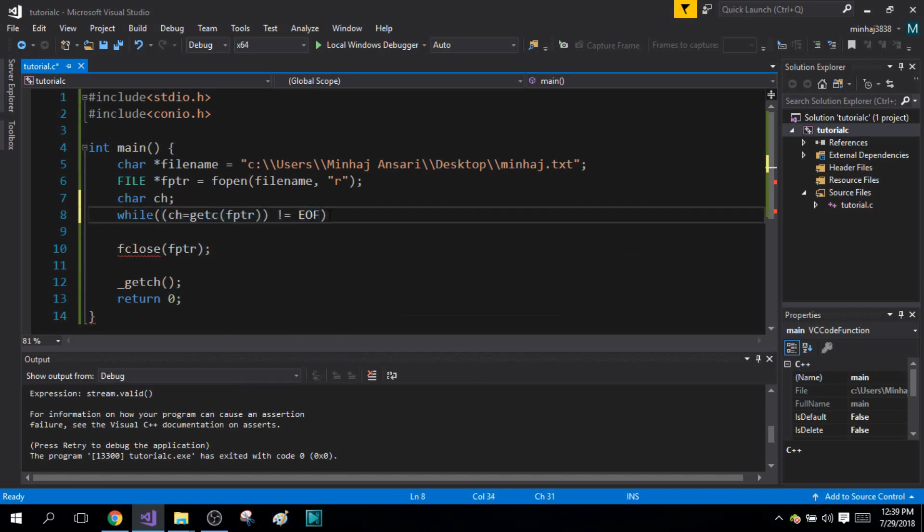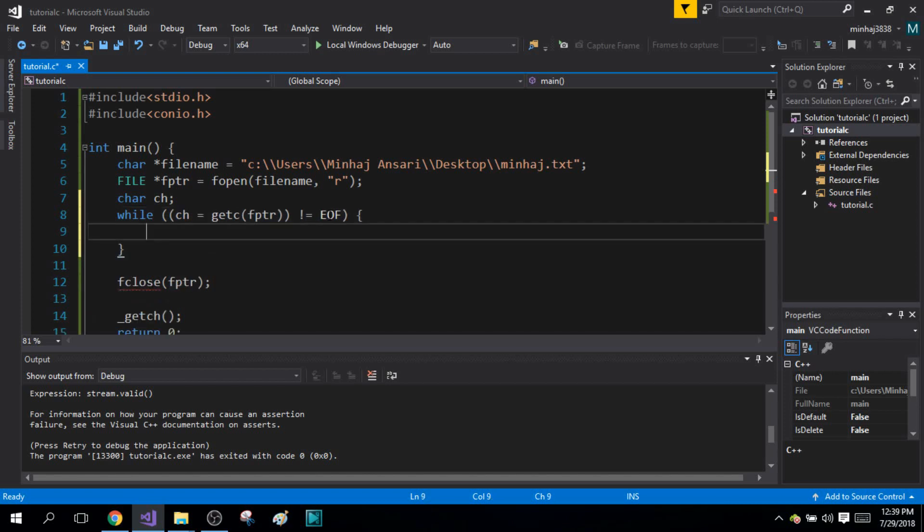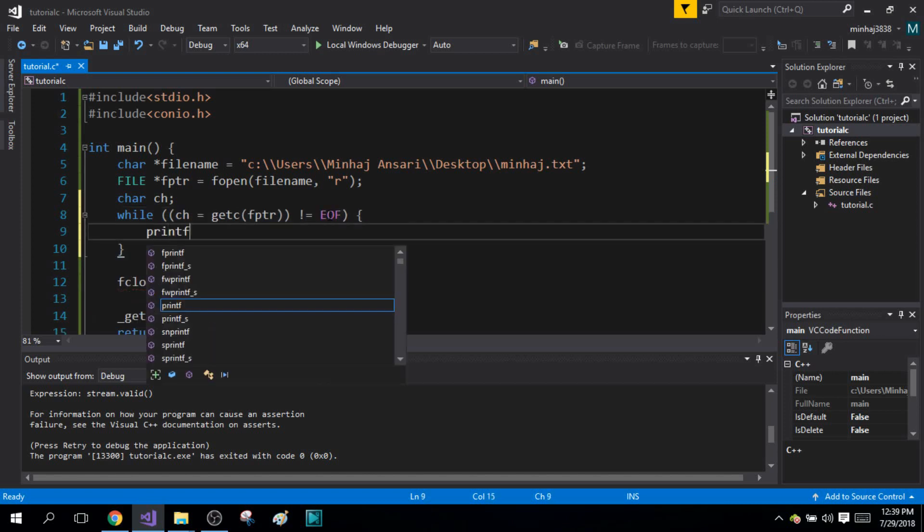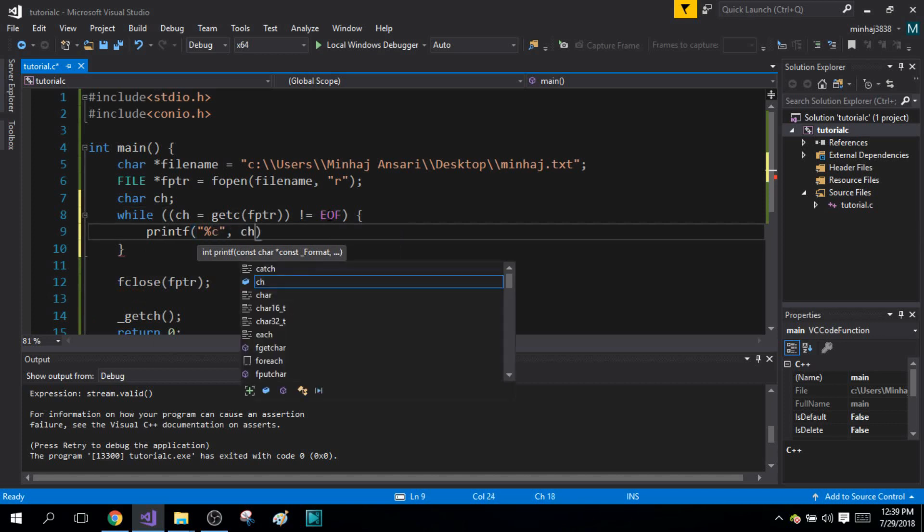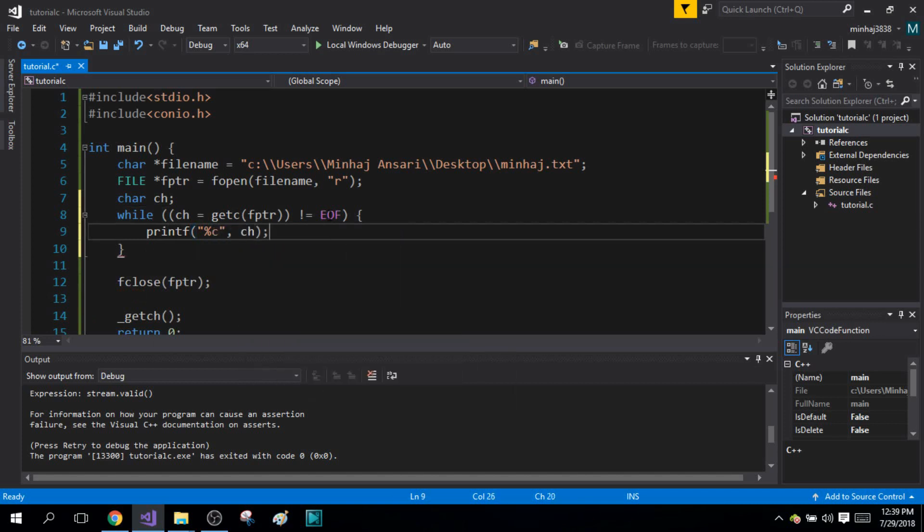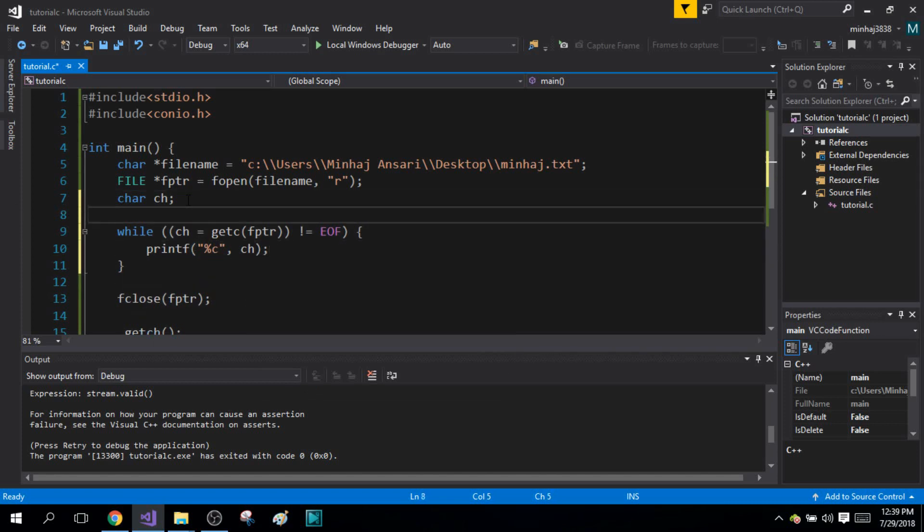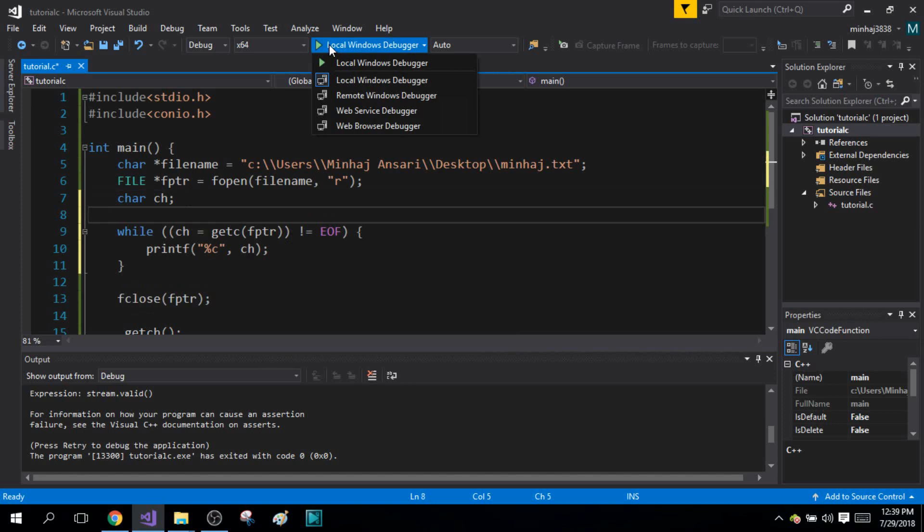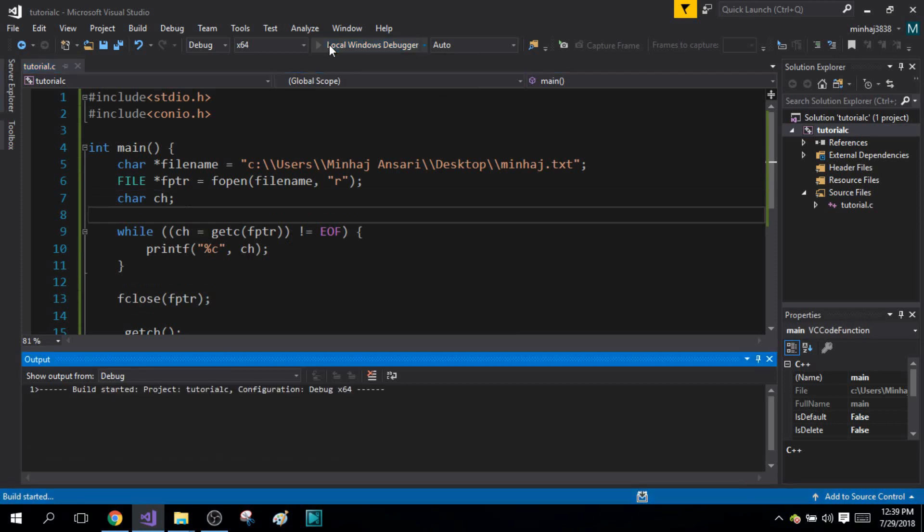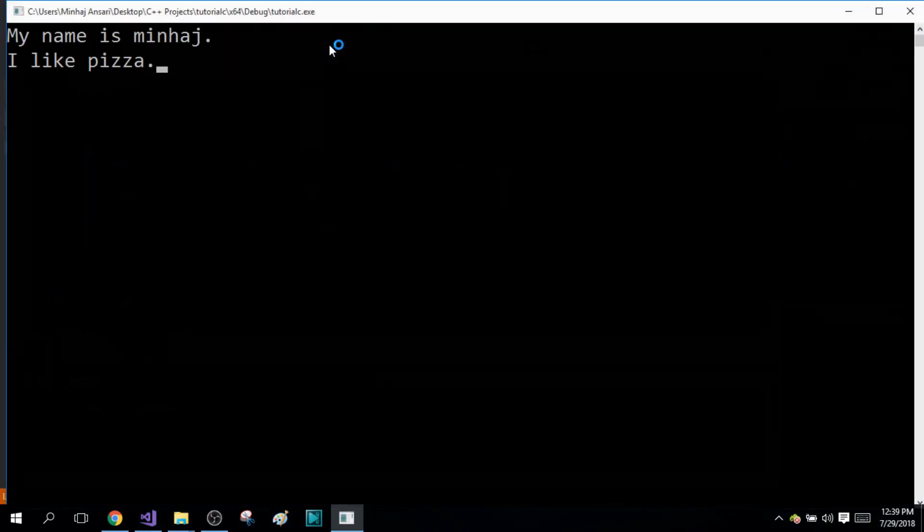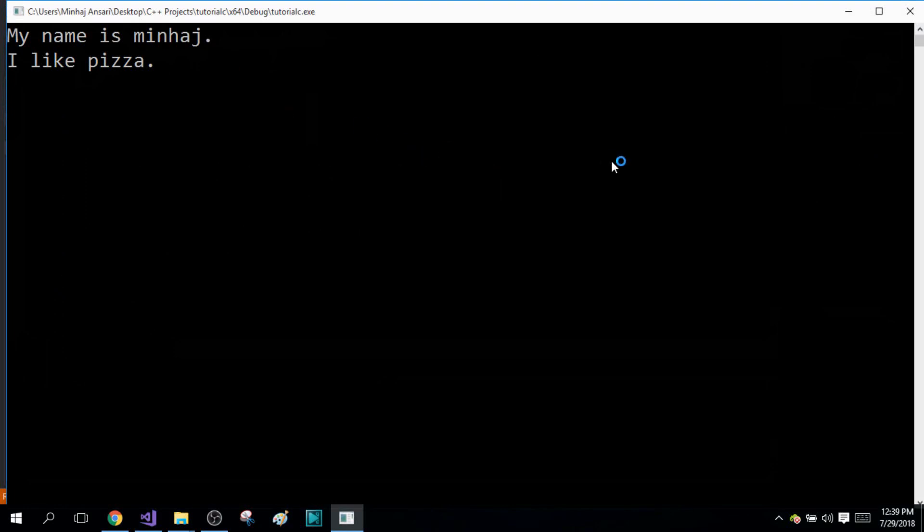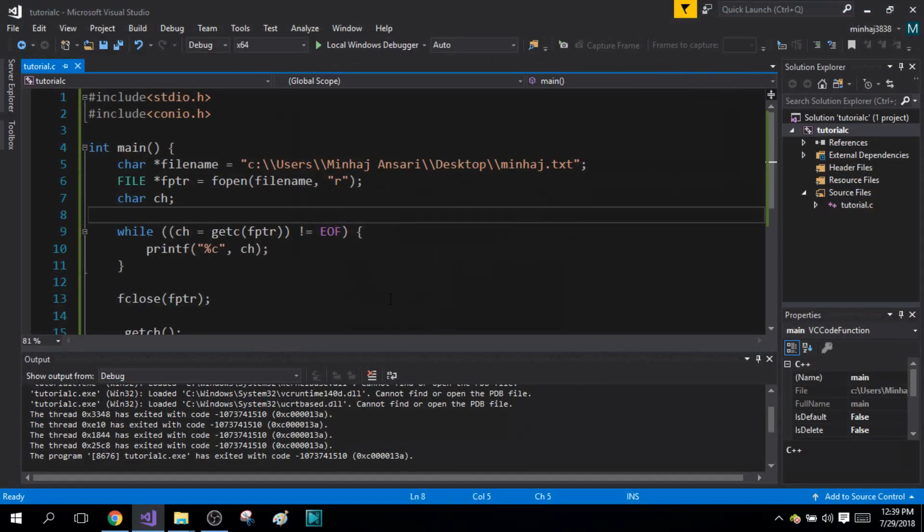Inside the body of my while loop, I'm simply going to print those characters which I'm extracting and which are being stored inside the character variable ch. Now I'm going to run my program. It's going to display all the characters from my file Minhaj.txt into the output screen. This is how you can extract all the characters from your file and this is how you use the end of file marker.